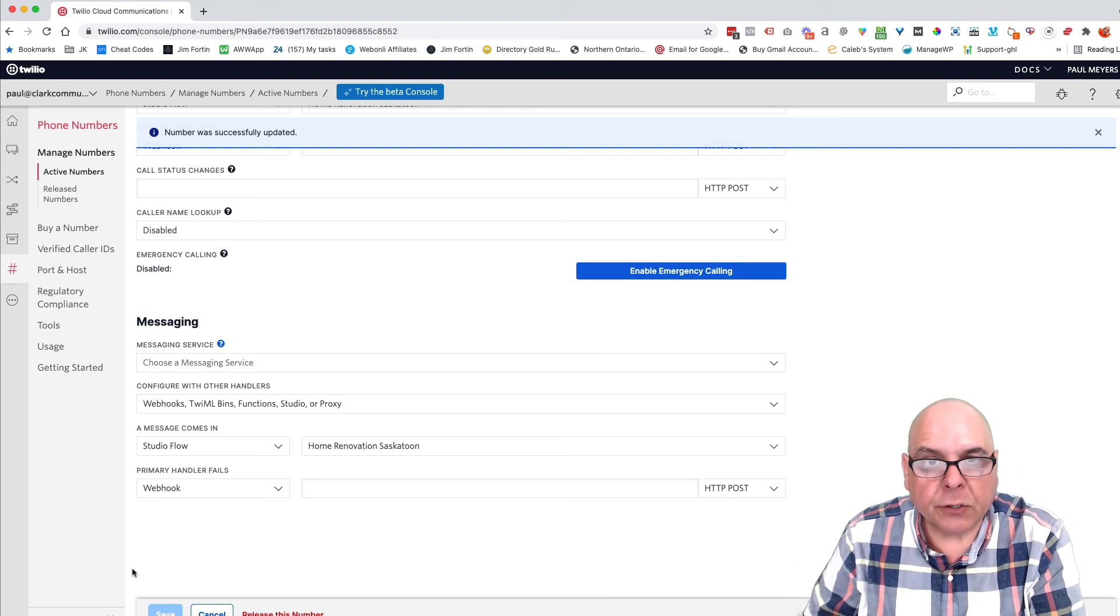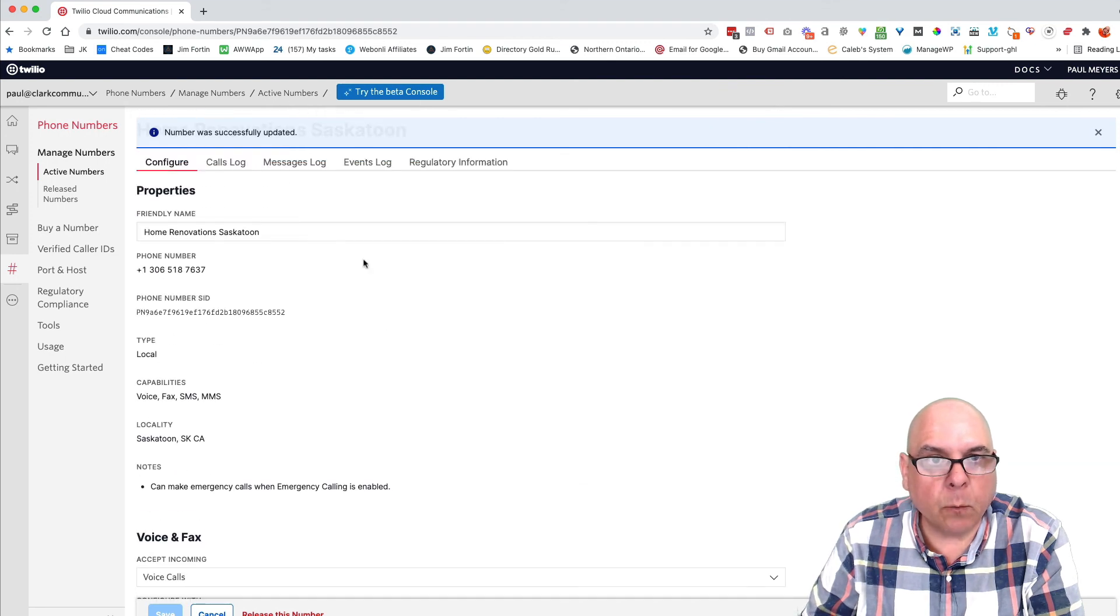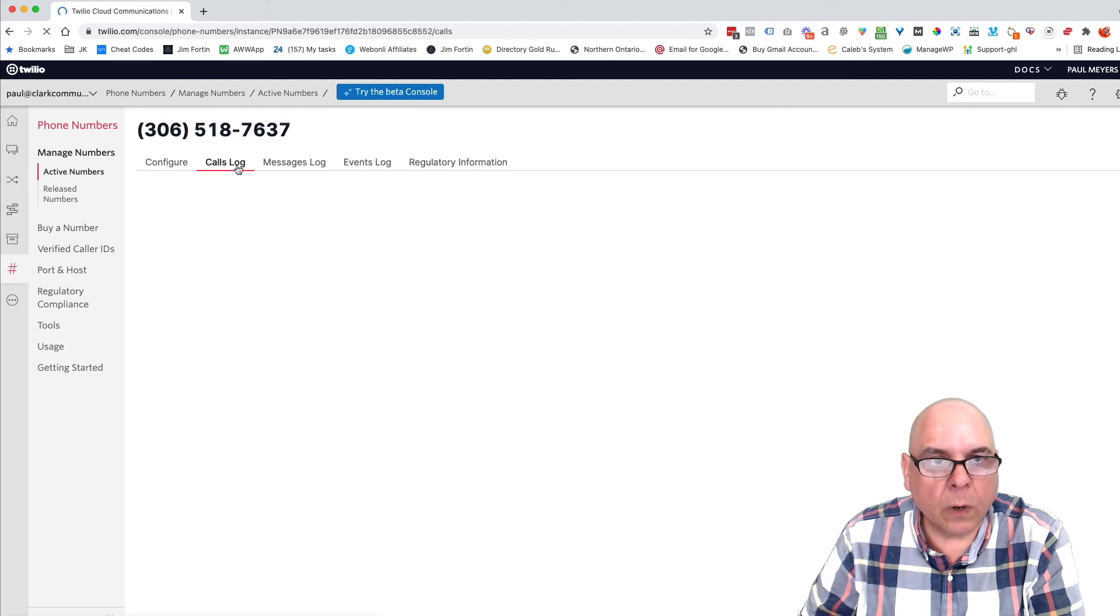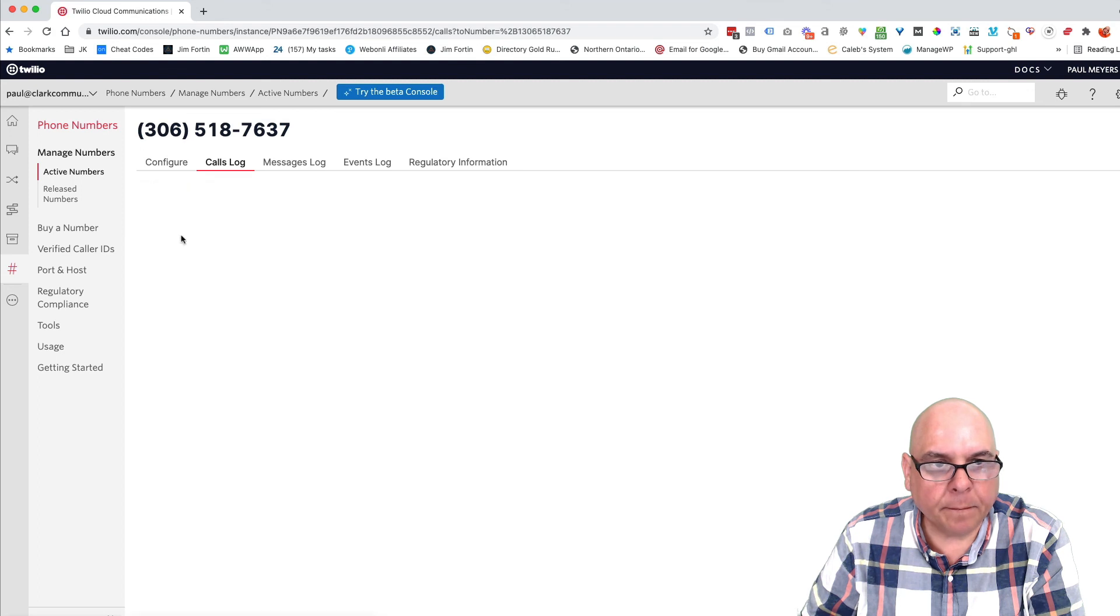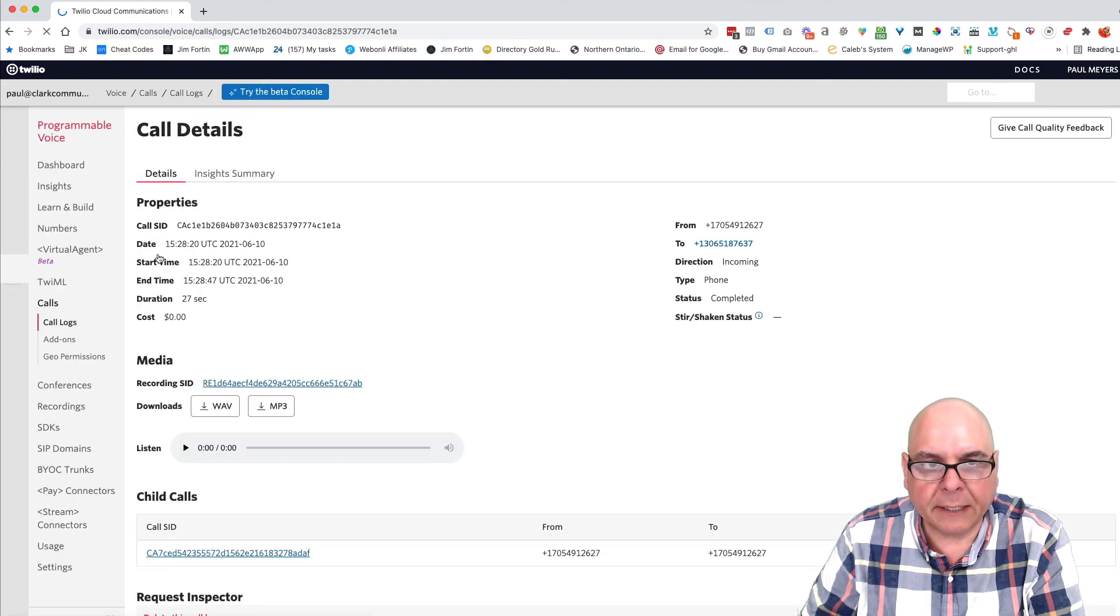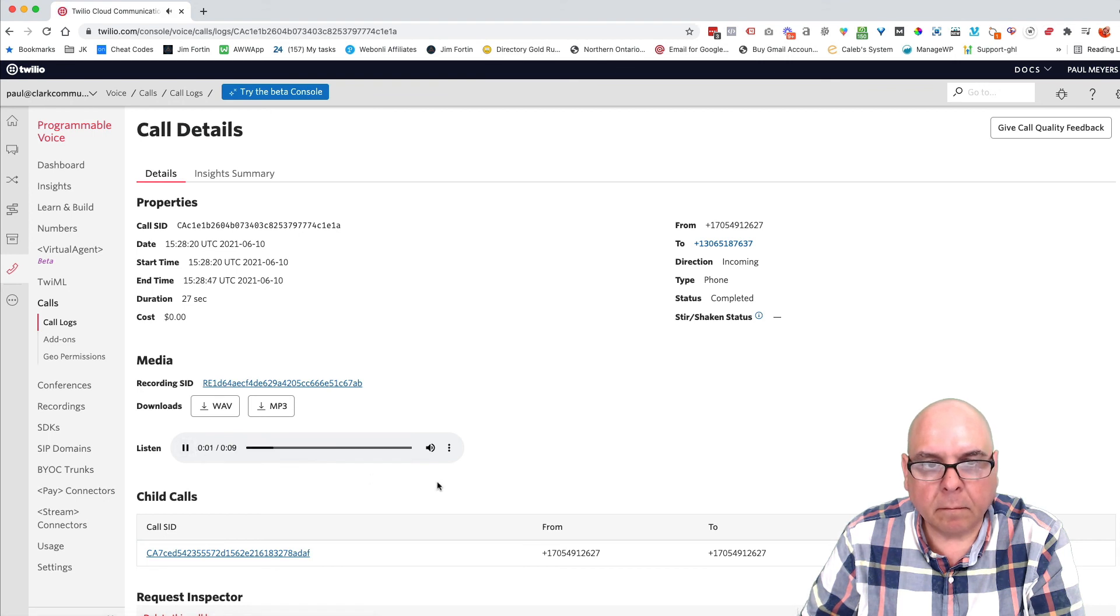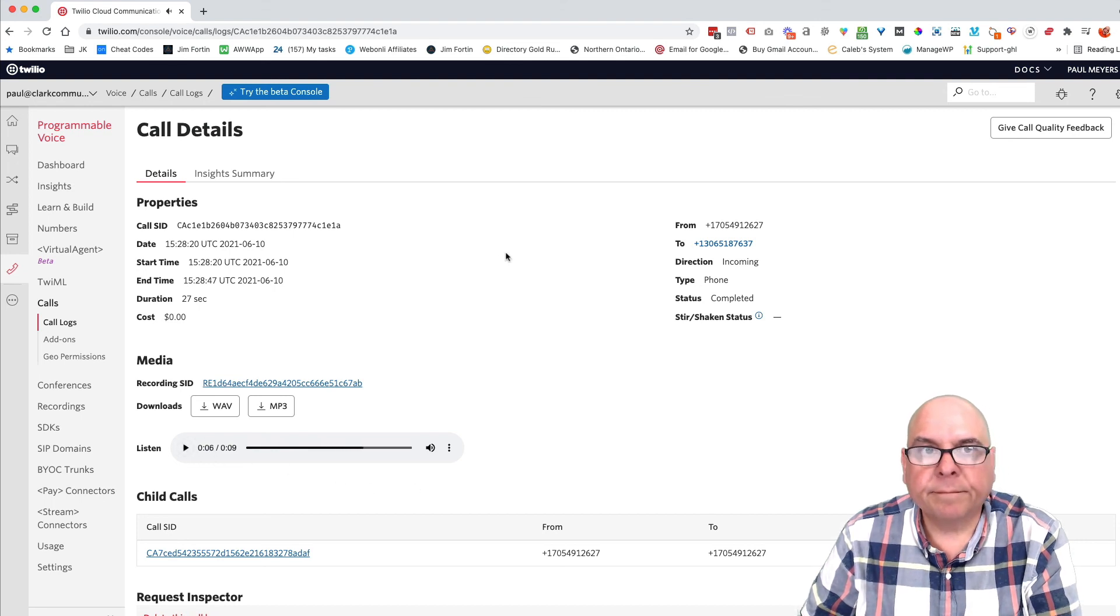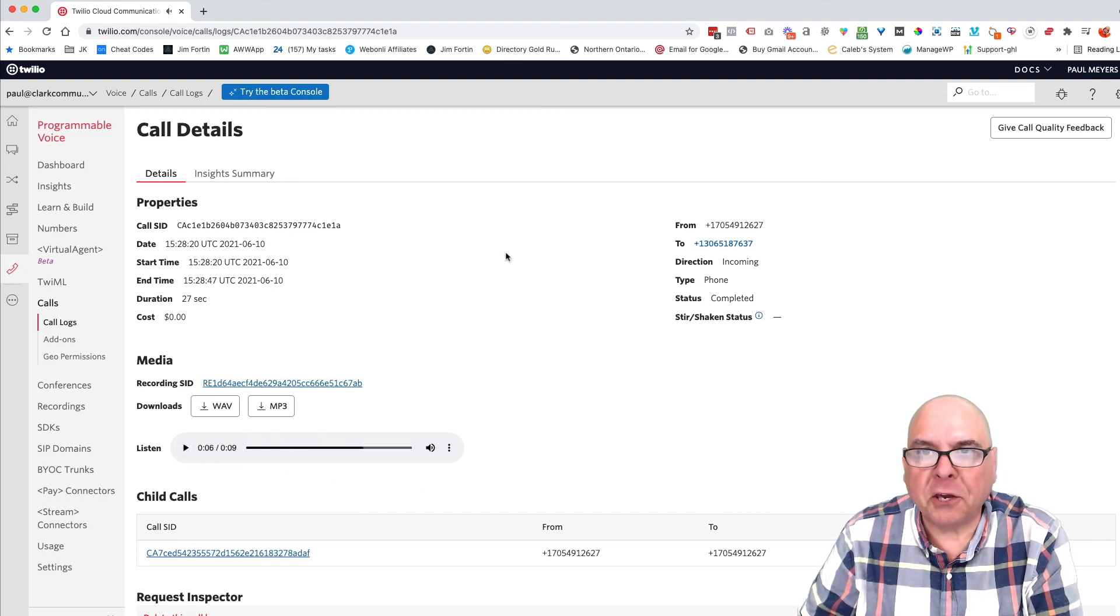So now we'll scroll up here and we'll look at call logs. We will look at incoming and there is our call. Now we can listen to it. And it said new lead from home renovation, Saskatoon testing one, two, one. That's it. It's that simple. Thank you.